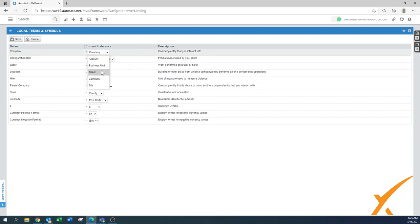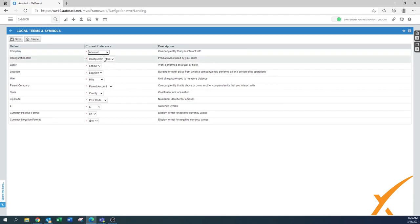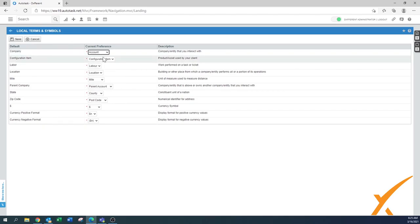But in your case maybe you say you know what, I don't call it a company, I call it a client or I call it an account. Account is also a very common use name. And you have the ability to change it here. I would say account is a good one too because I've seen that also in Autodesk sometimes coming up.